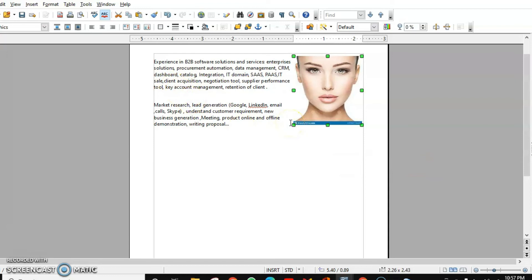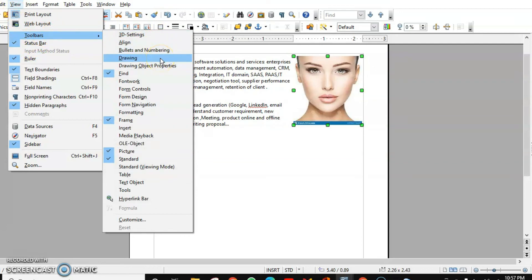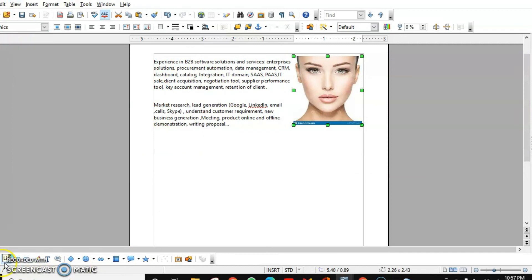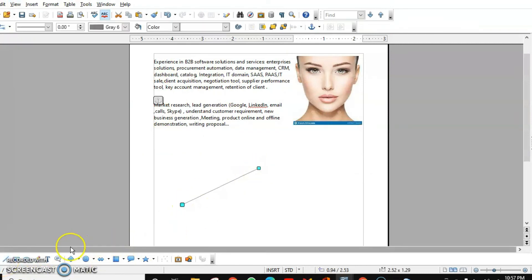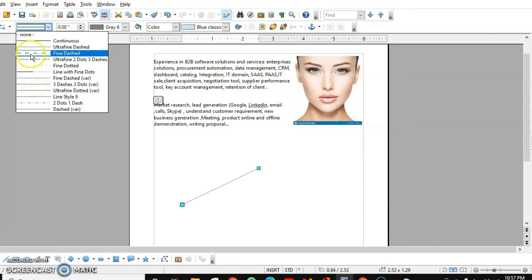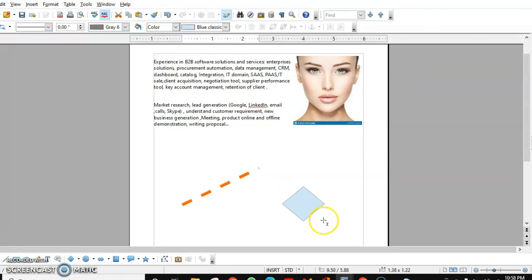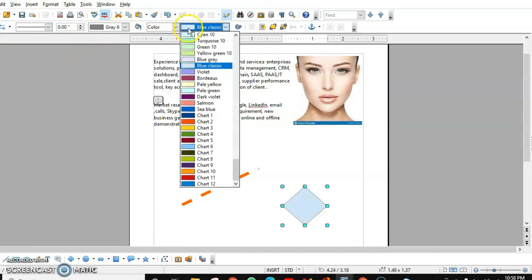We've covered images. Now the next topic is Drawing Objects. The Drawing toolbar may appear at the bottom in the status bar. If it's not visible, go to the View menu, then Toolbars, and check Drawing Toolbar. We have different tools — for example, the line tool lets you draw a line. When you draw an object, its properties appear so you can choose line type, increase thickness, change color, and fill with colors.